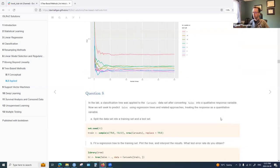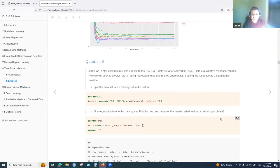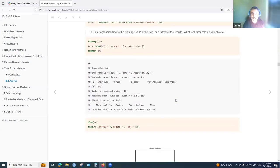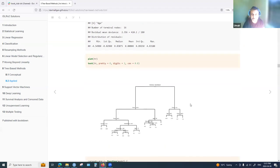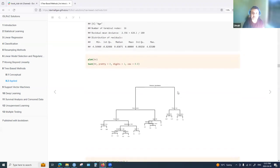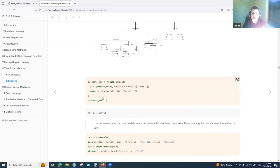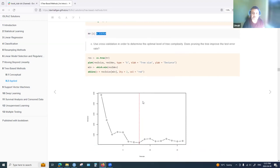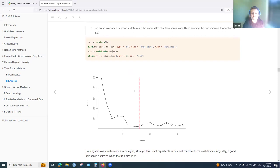Question eight is about the Car Seats data set, a regression problem. We fit a regression tree predicting sales directly using all predictors, resulting in 16 terminal nodes. The test MSE is approximately 4.56. We then apply cross-validation for cost-complexity pruning to find the optimal number of terminal nodes.